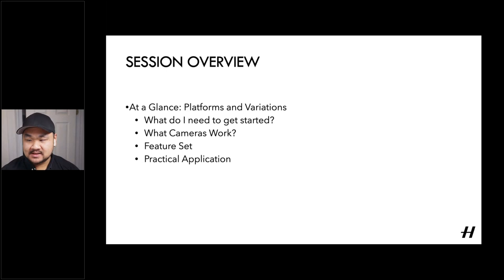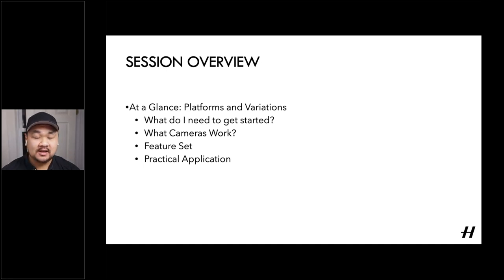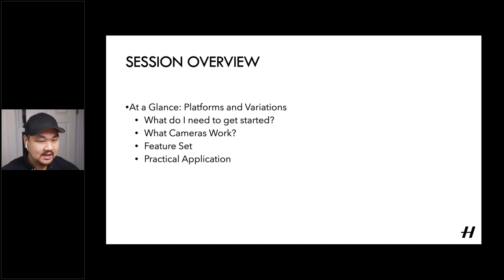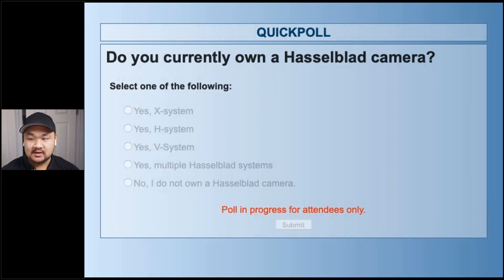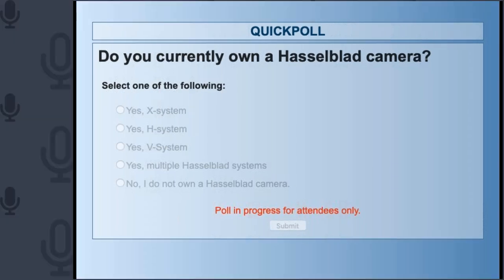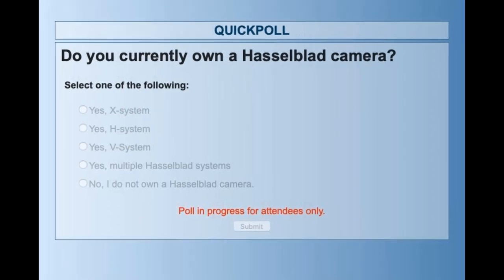Before we dive into things here, I do want to throw out a poll just to see for the attendees here, if they currently own a Hasselblad camera, if you've used one before. So we'll go and put that up online. And just give you all a few seconds to respond here.